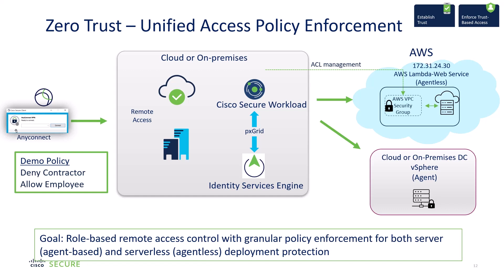In my example here, we'll be granting access to a vSphere deployment with agent being deployed protecting vSphere. The overall goal is to provide role-based access control with granular policy enforcement for both server-based as well as serverless agent deployments. Let's get into the demo.